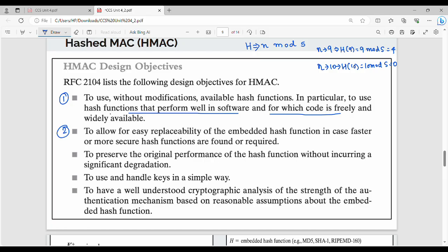Point number 2: I am using the hash function. If I use the hash function, it is secure and easy to launch in the market, so I can replace it easily. Whether it's speed or security, I can replace the hash function easily.